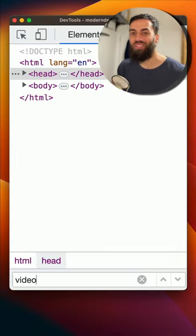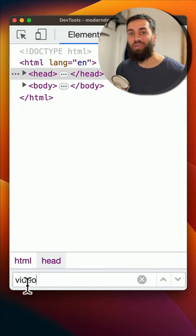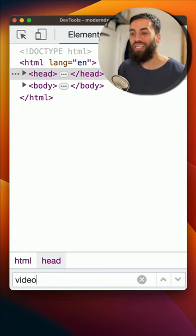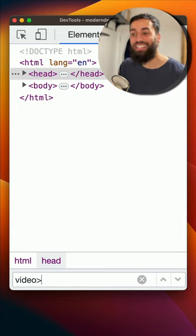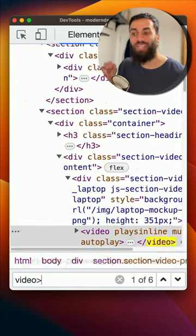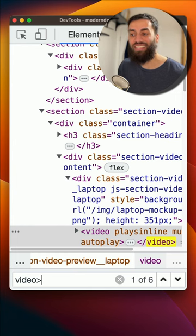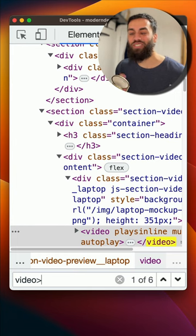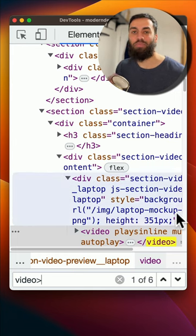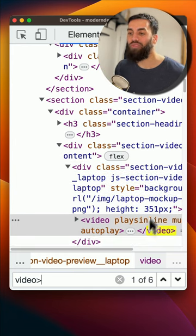Command F, type in video. No automatic searching is happening. Add the angle bracket. Hit enter. And every time I hit enter, now matches are starting to be found, which is what I was looking for.